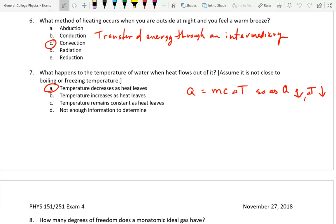Conduction is direct contact — a breeze isn't direct contact. Convection is an intermediary fluid bringing the heat — a breeze is exactly that. Radiation is electromagnetic waves; I set the scenario at night to minimize any radiation effect from the sun. What happens to the temperature of water when heat flows out of it? When heat flows out, the internal energy drops, which means the average kinetic energy drops, which means the temperature drops.